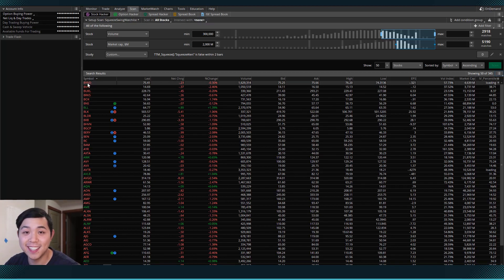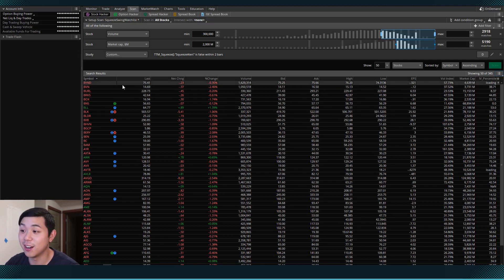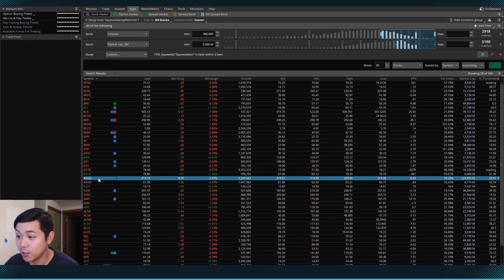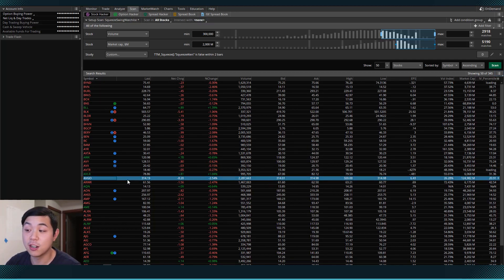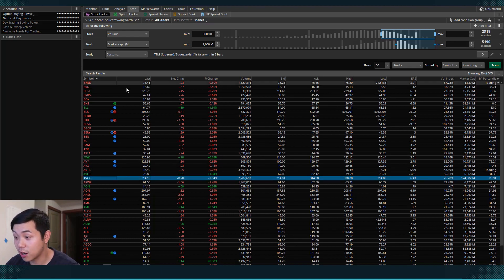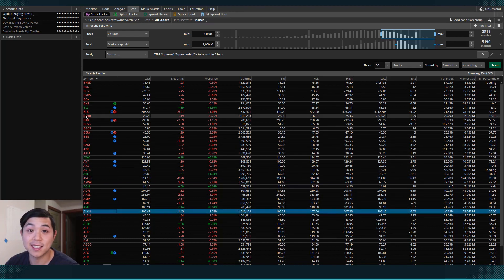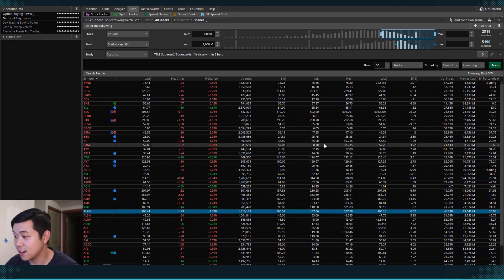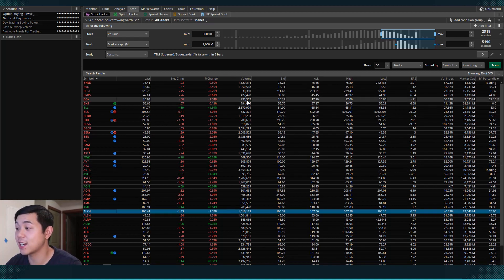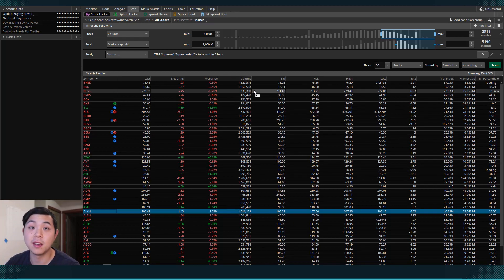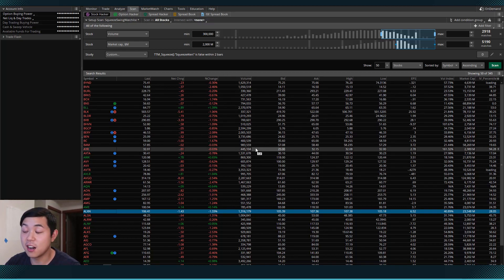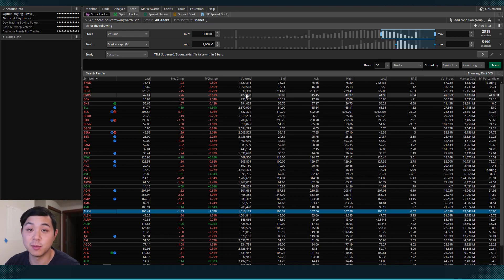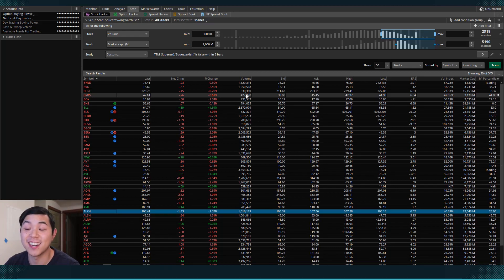BYND, this is Beyond Meat, if you know that. We can keep looking down. AVGO, this is Broadcom, ALXN, Alexion. So now these are actually some big stocks that I like to trade and ones that I suggest you should be trading if you're going to be using the squeeze strategy.